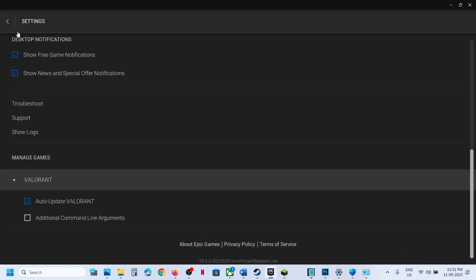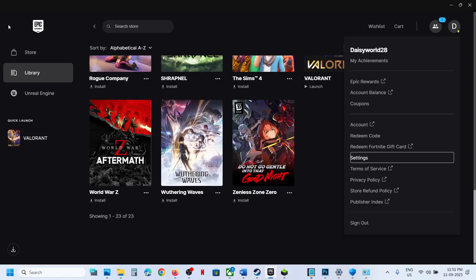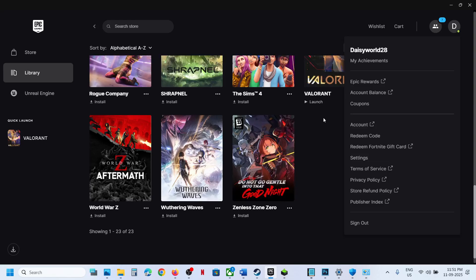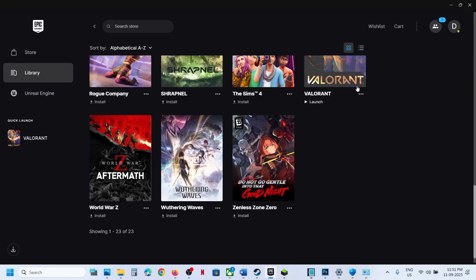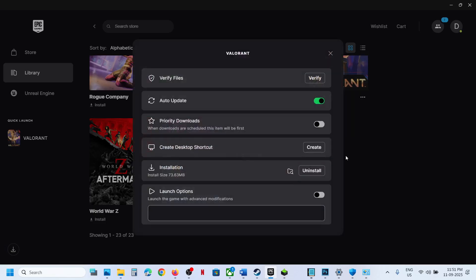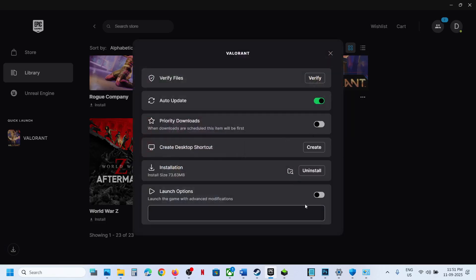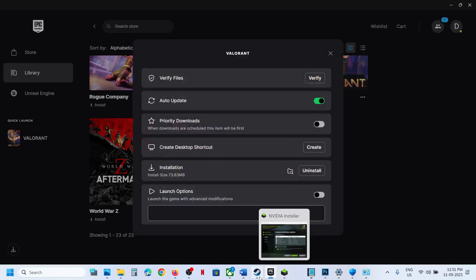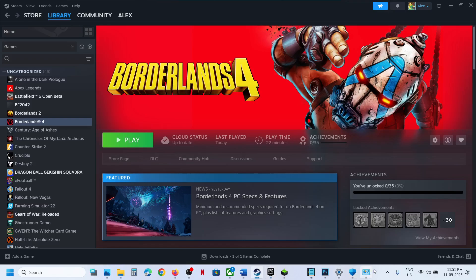For Epic Games Launcher, go to the website — this is just an example — click on the game, click Manage, then click the folder icon to go to the game installation folder, and then you can launch the game. That should help you fix the error. Thank you so much for your time — please like this video and subscribe to my channel.